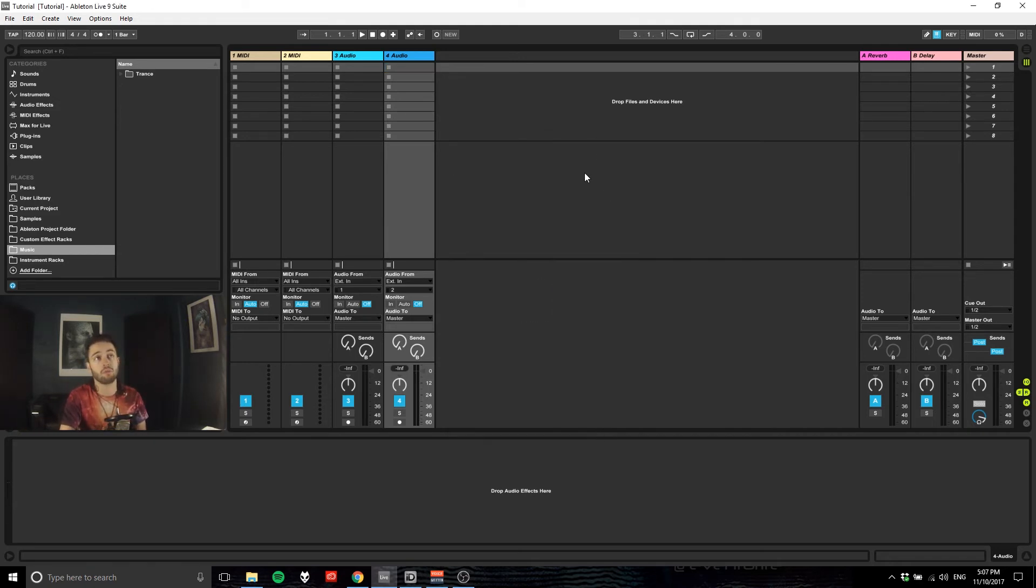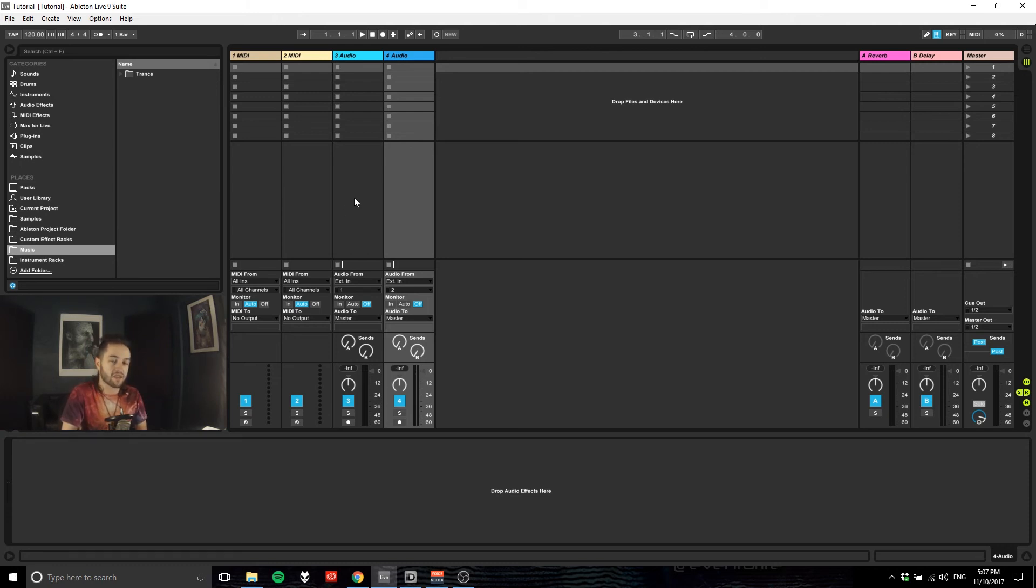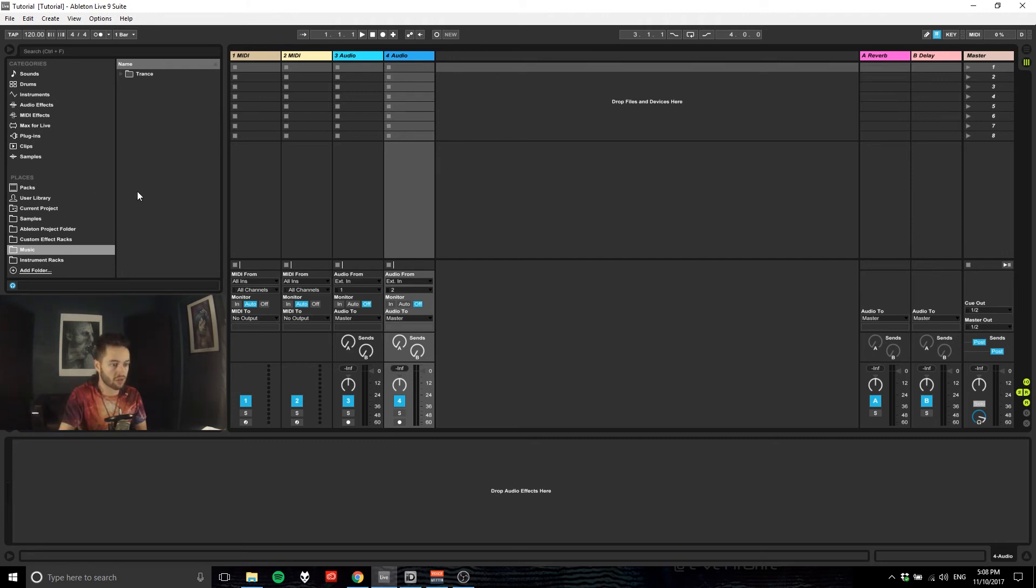So that is getting Ableton sorted out, set up and also getting ourselves slightly organized. Just one more thing that I want to touch on actually before I end this video.